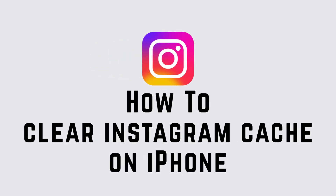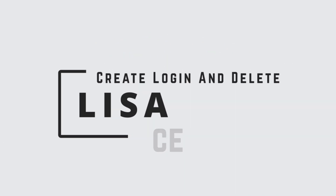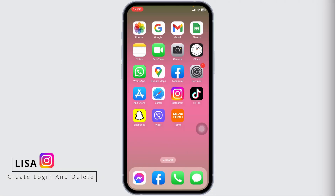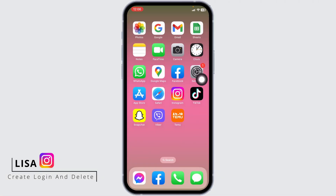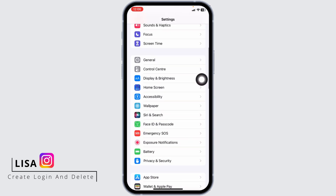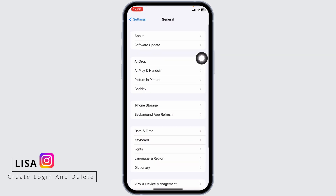How to clear Instagram cache on iPhone. Hello everyone, this is Lisa from Create Login and Delete. Now let's get started. The very first thing you can do is open your Settings. Now scroll down and tap on the option General, then open iPhone Storage.